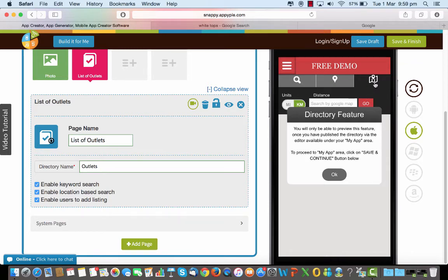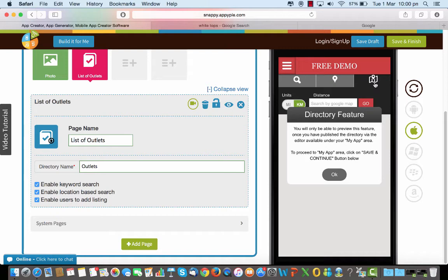So basically this is how the directory feature works. Now to show that to you onto a mobile device we'll move on to the second part but for now that's it. Thank you so much for watching.